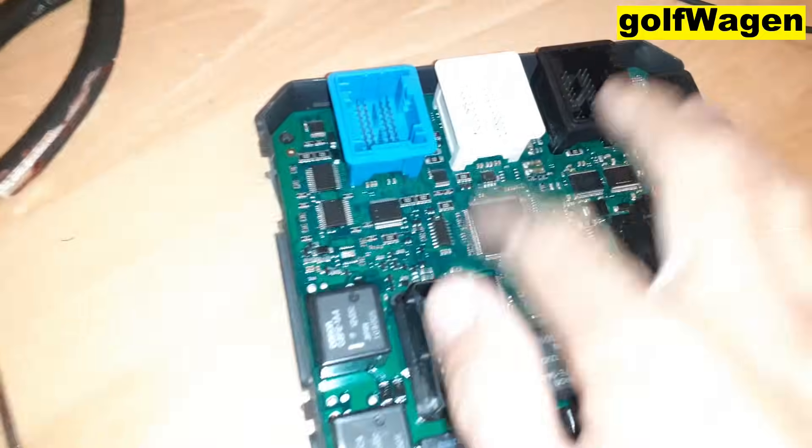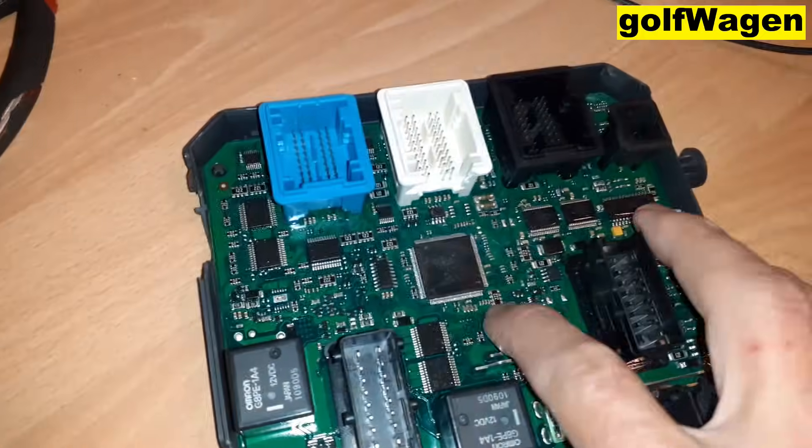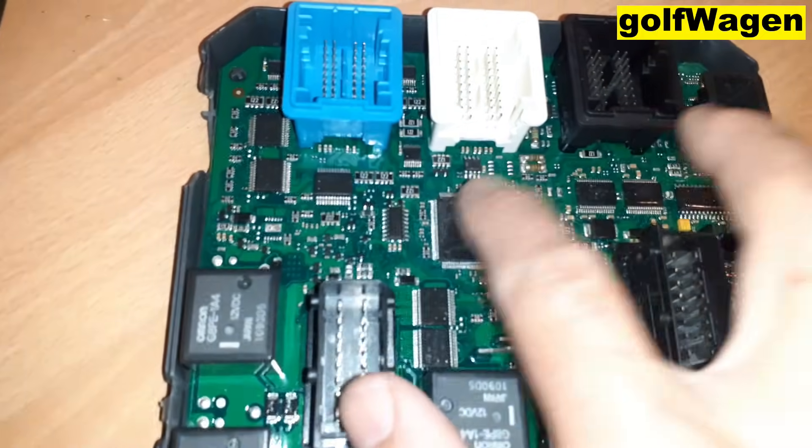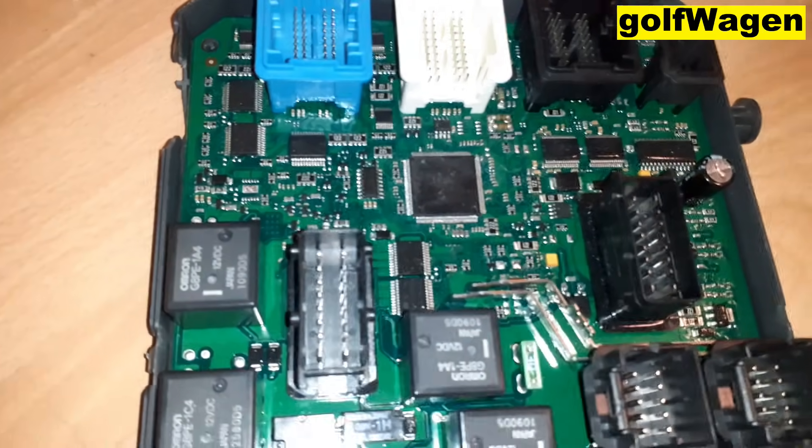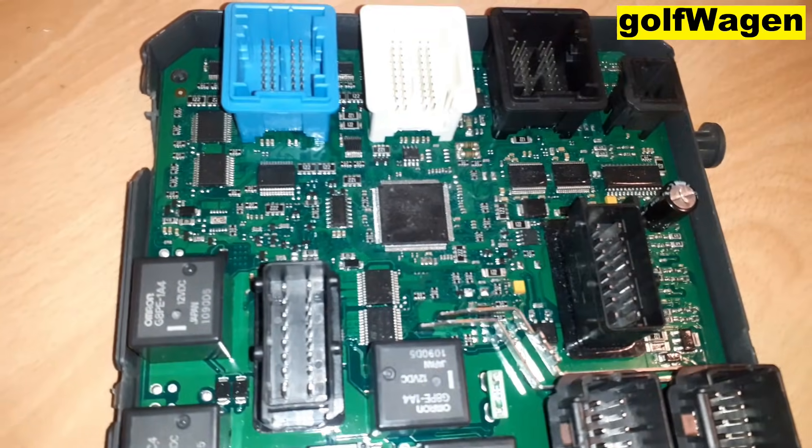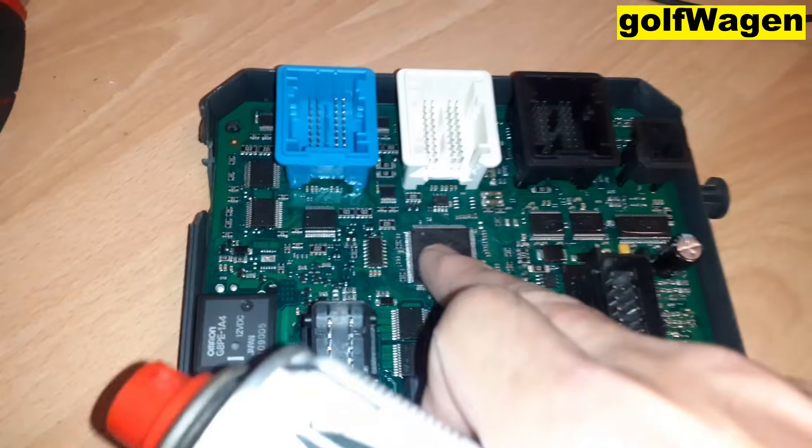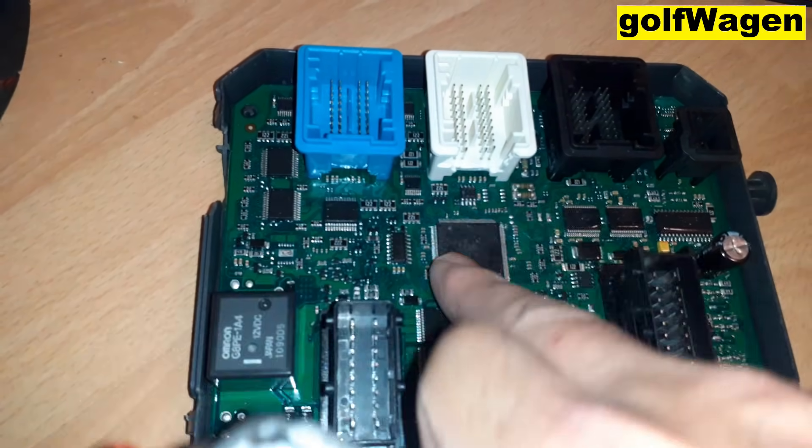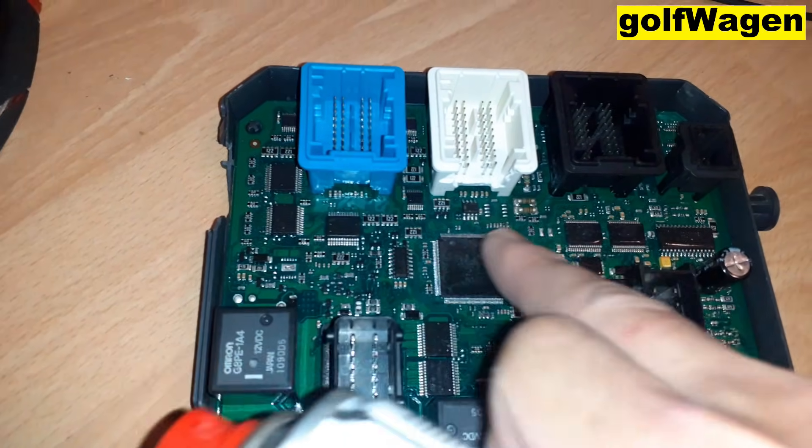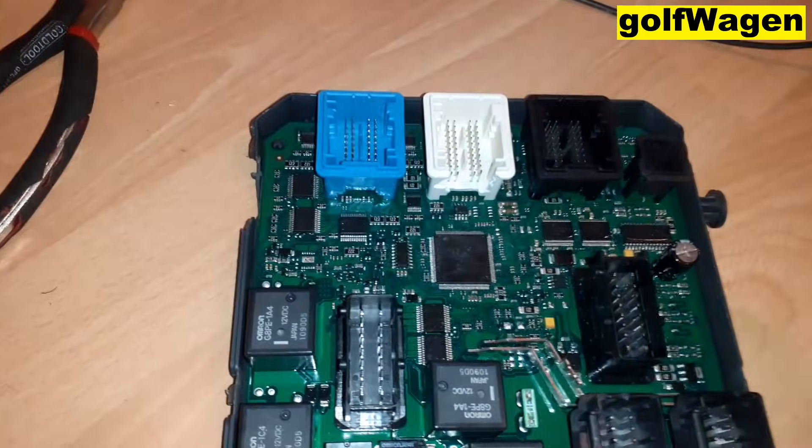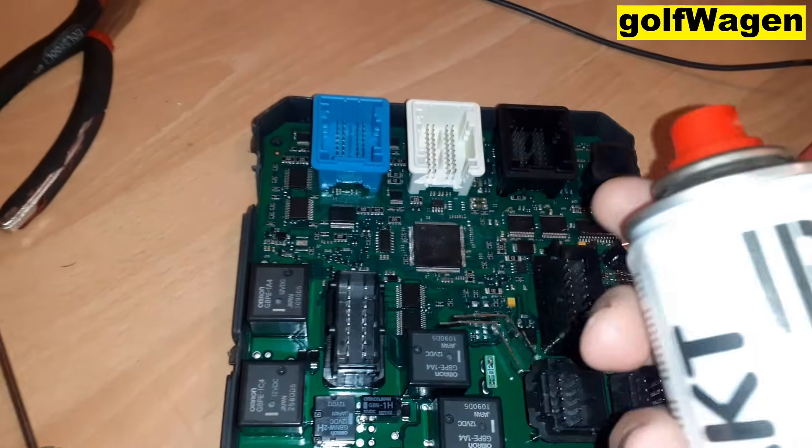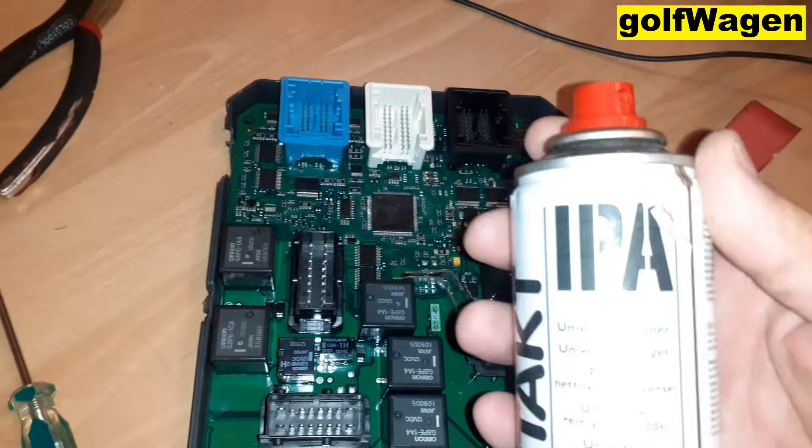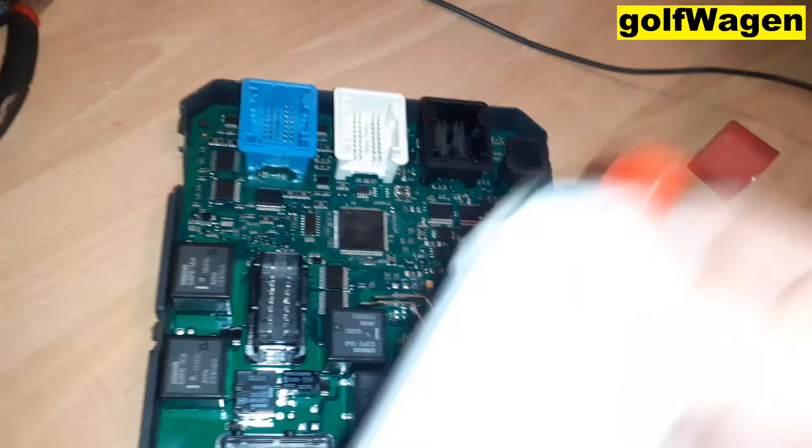PCB is painted with varnish. First read component and after clean with isopropyl alcohol.